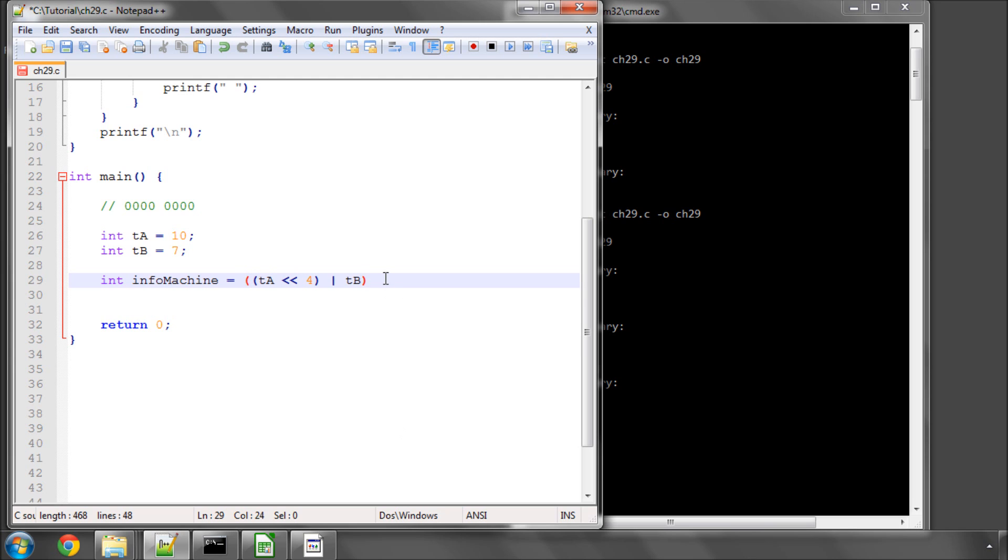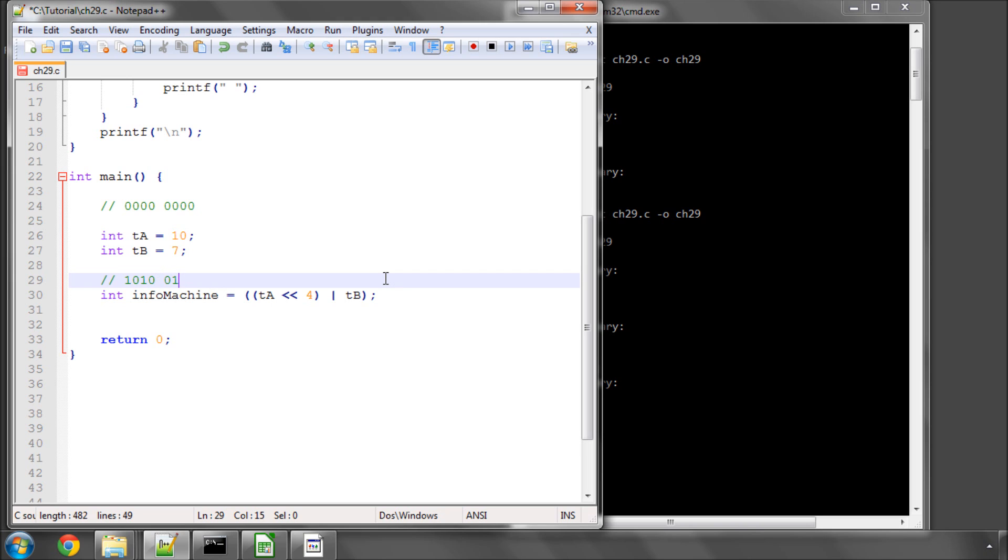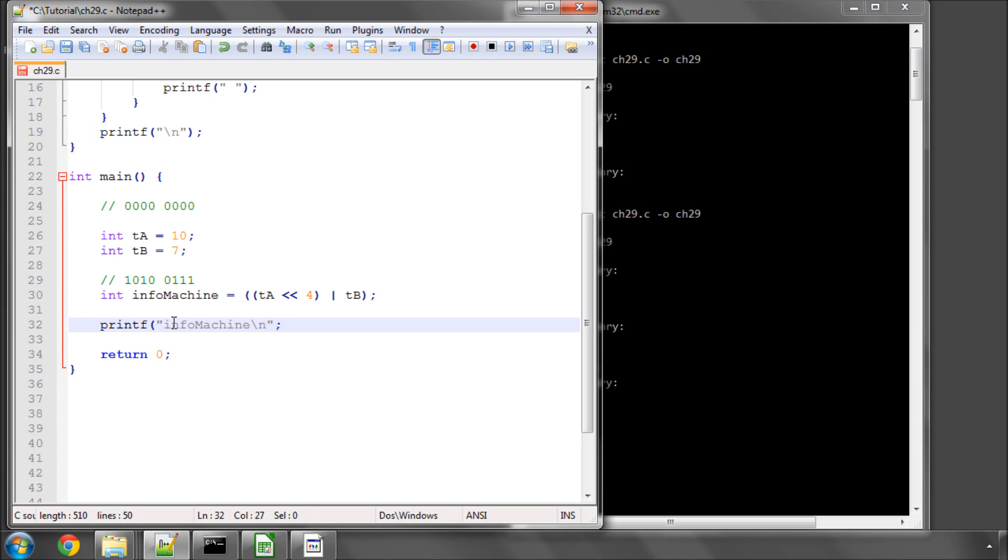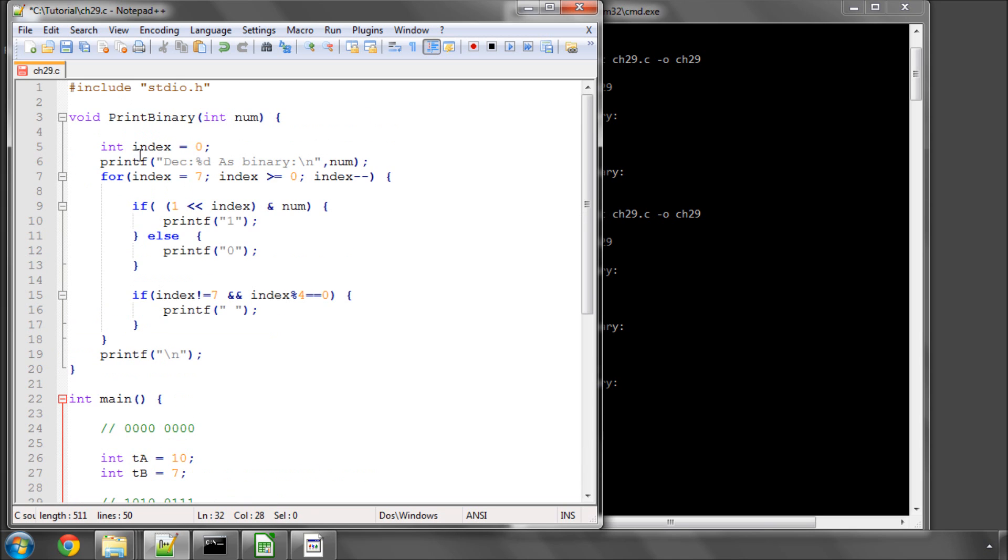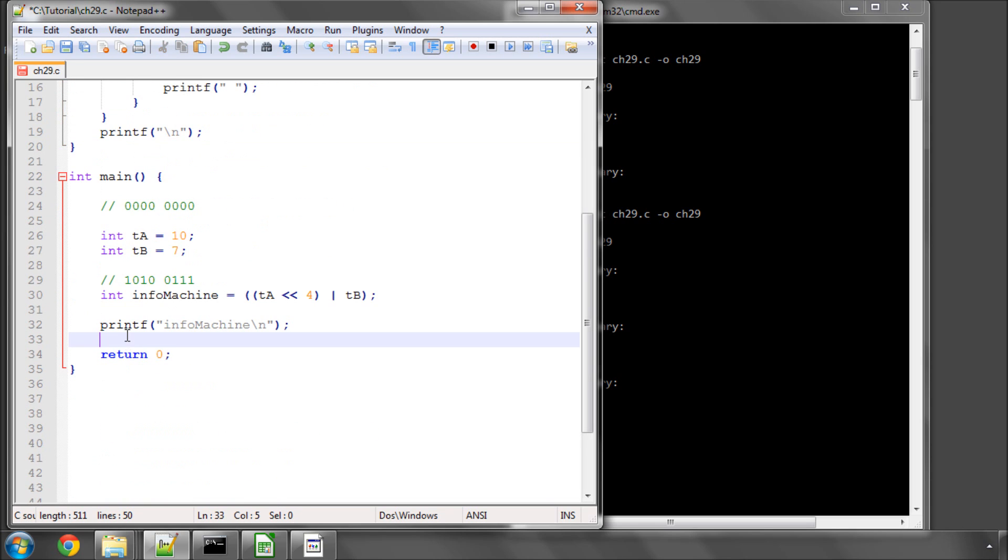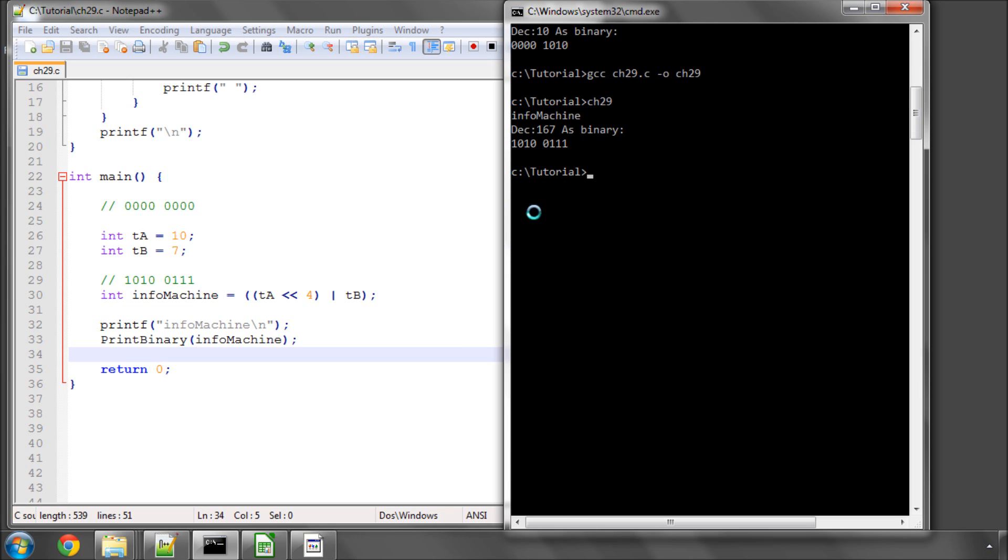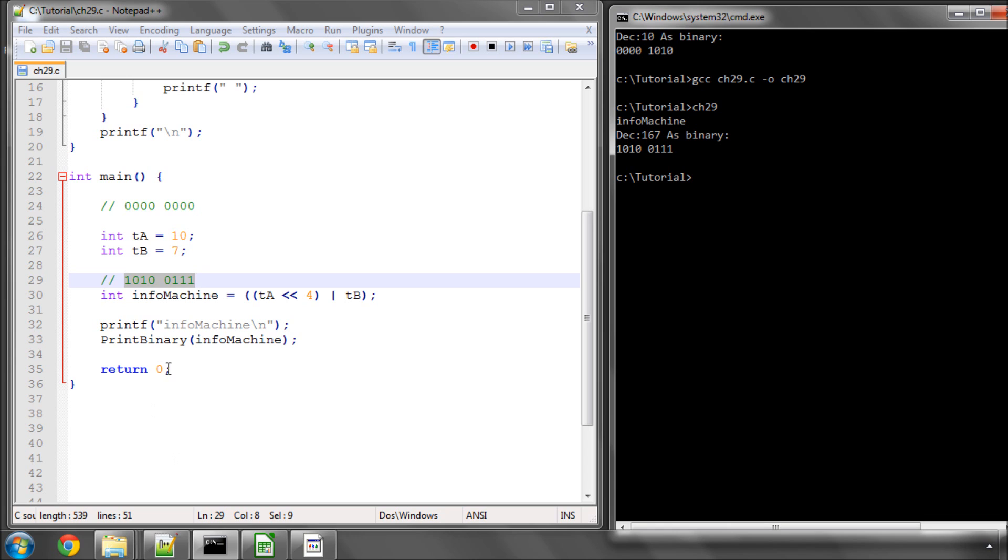And what that will now give us is a number that looks like so. It will give us 10 for, so 1010 for TA, followed by 0111, which is temperature B. So I'll save this, and now I'll do printf and info machine and print binary. And now let's see what we have here. And now we can see we've got the 1010 and 0111. So perfect. We've stored both our values inside one integer.